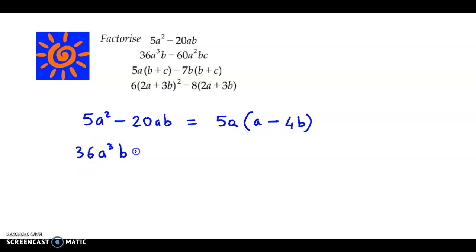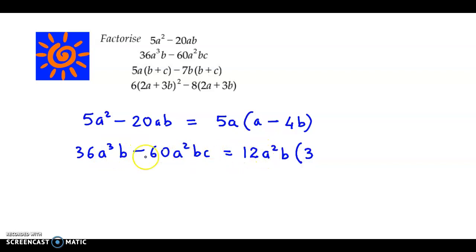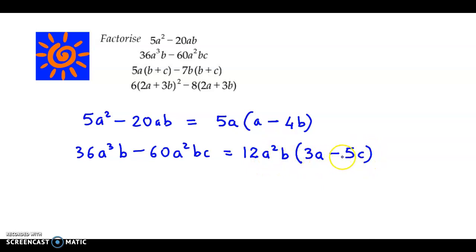36a cube b minus 60a square bc. Now, if you observe 36 and 60, both are multiples of 12, so we could take 12 as the common factor. Here we have a cube and here we have a square, so we could take a square as the common factor. Now, in both the terms we have b, so we take b as the third common factor. Within brackets: 12 times 3 is 36, so we are left with 3 over here. From a cube, we have taken a square common, so we have a left inside. b is already taken outside. Minus: 12 times 5 is 60, so we have a 5 over here. a square is taken common, b is taken common, so we are left with c. So, our answer is 12a square b into 3a minus 5c.